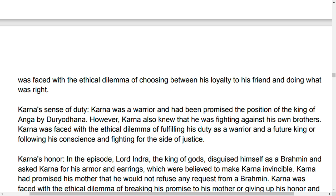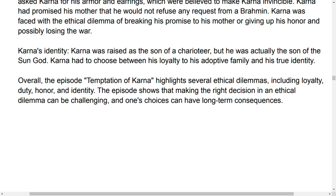Karna's honor is the next dilemma. In this episode, Lord Indra, the king of gods, disguised himself as a Brahmin and asked Karna for his armor and earrings, which were believed to make Karna invincible. Karna had promised his mother that he would not refuse any request from a Brahmin. So Karna faced the ethical dilemma of breaking his promise to his mother.